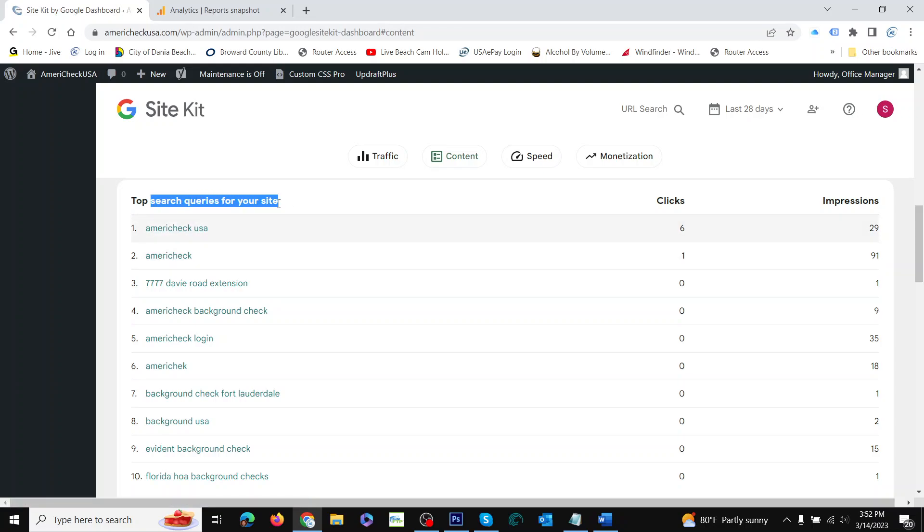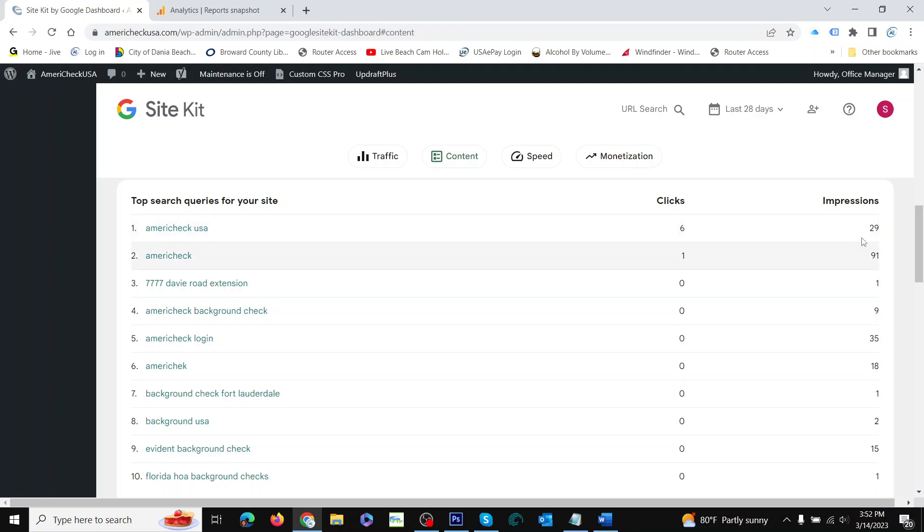When people search for AmeriCheckUSA, that means they're your customers—they already know the name they want to search for. When they did that, you showed up in 29 searches and they clicked six times. So there's 29 people who did this search, but only six of them ended up finding your website. So the SEO is clearly not good.